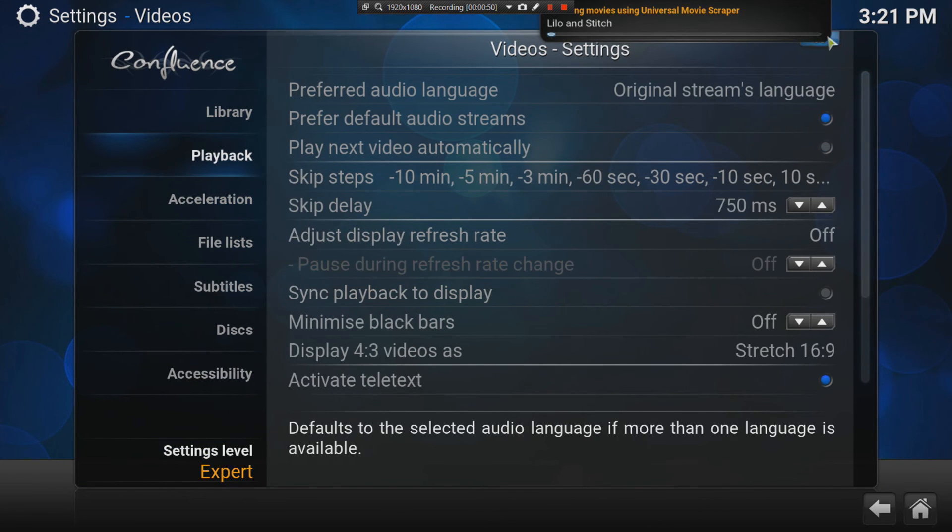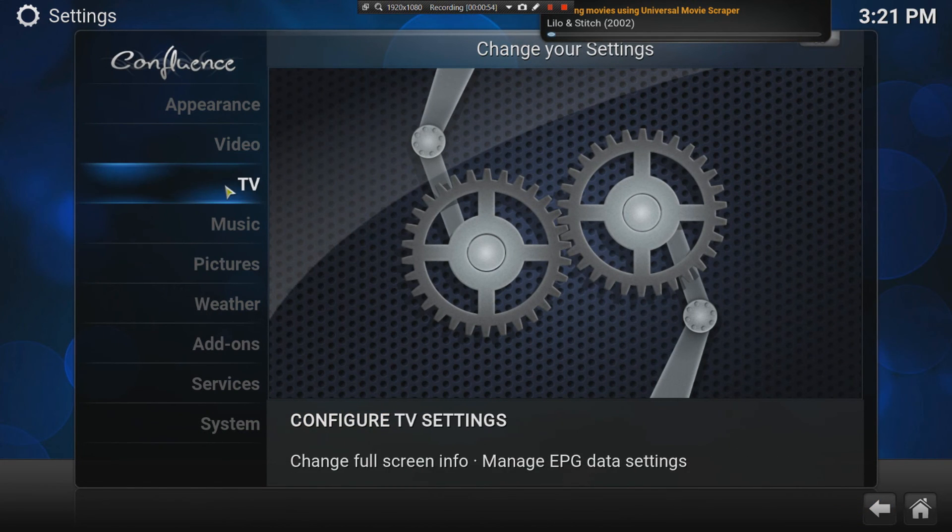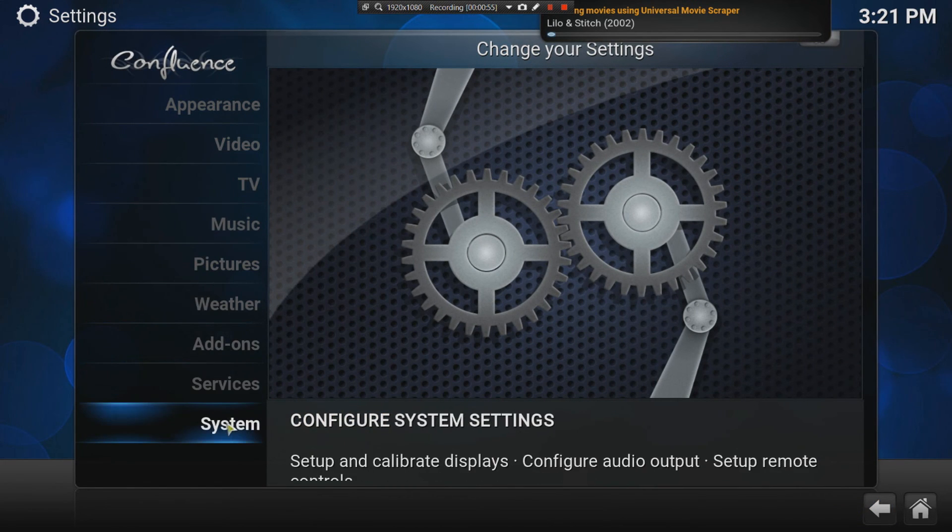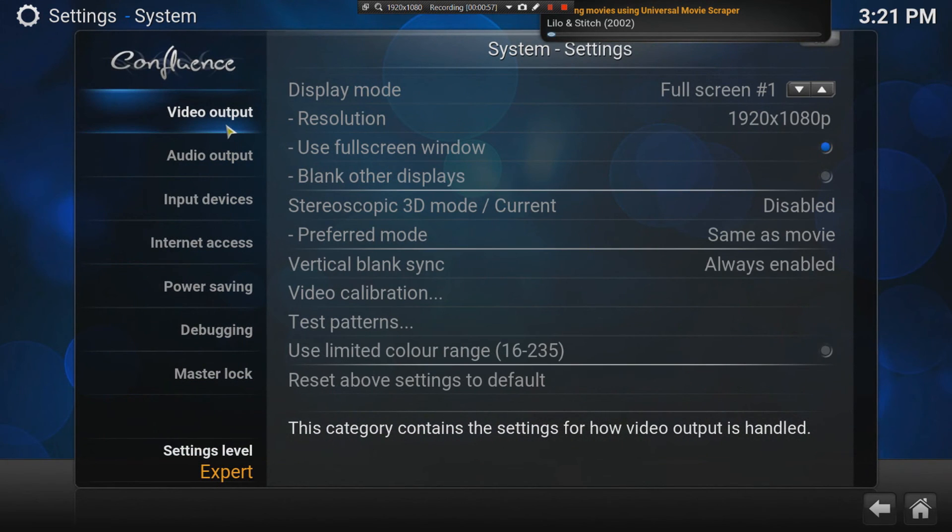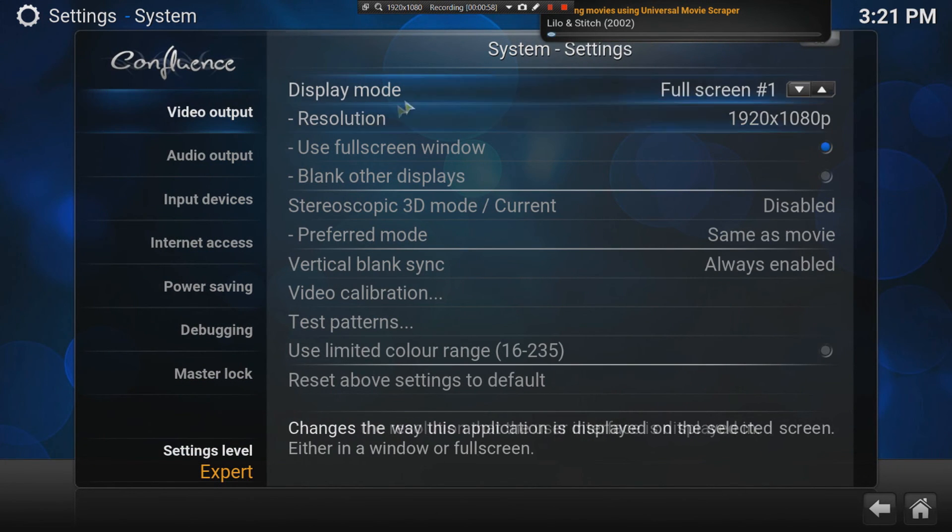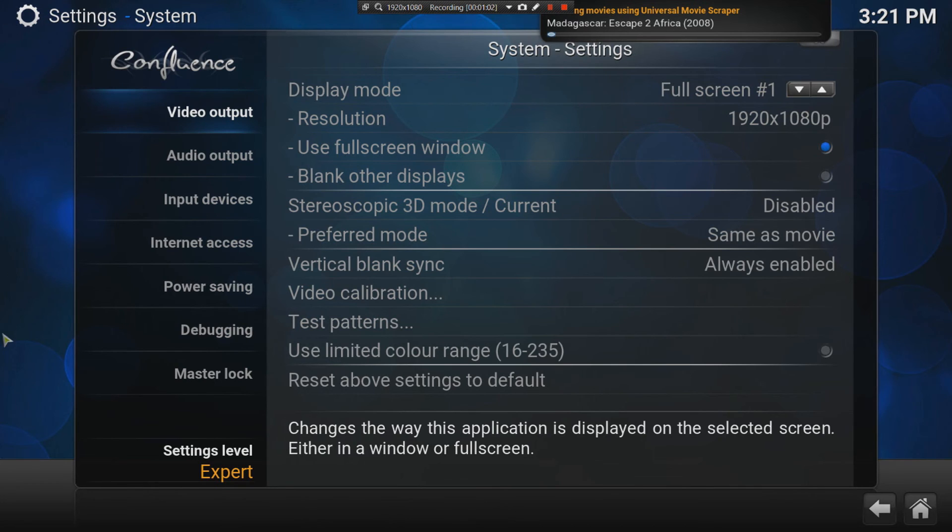There are some other settings which are useful. The system settings, the video output, the display mode. If you don't like it as a full screen and you want to see your windows settings like windowed.